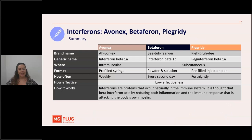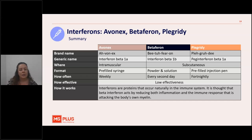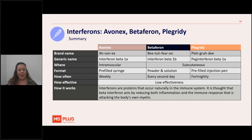Let's start our deep dive. Interferons — I've put Avonex, Betaferon and Plegridy together because they're all types of interferons. Interferons are proteins that naturally occur in the immune system. We think they reduce inflammation and reduce the immune response that attacks the body's own myelin. With MS, the immune system has learned to cross the blood-brain barrier and attack myelin — the insulation coating of nerves — in the brain, spinal cord and optic nerve. We need to get in the way of that happening to prevent it from occurring again.